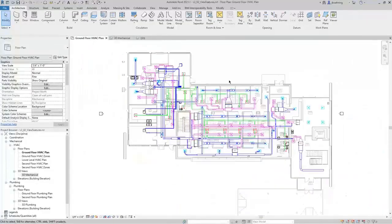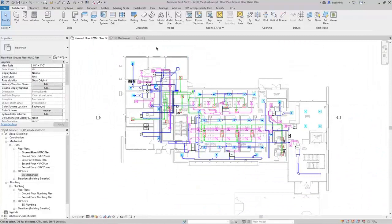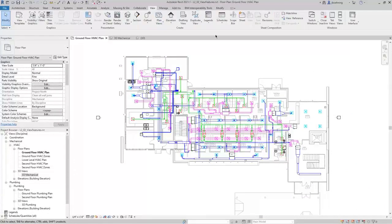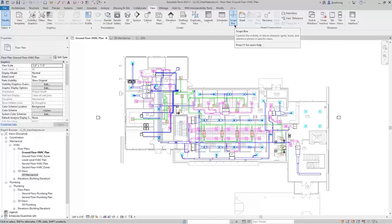Next, we'll take a look at Scope Boxes. On the View Ribbon, in the Create panel, there is a Scope Box tool. Scope Boxes have a few different uses. Most people use Scope Boxes when they have a large building that won't fit on a sheet at the desired scale, and they use Scope Boxes to indicate certain areas. That's especially used quite a bit in MEP. They can also be used to control datum elements.